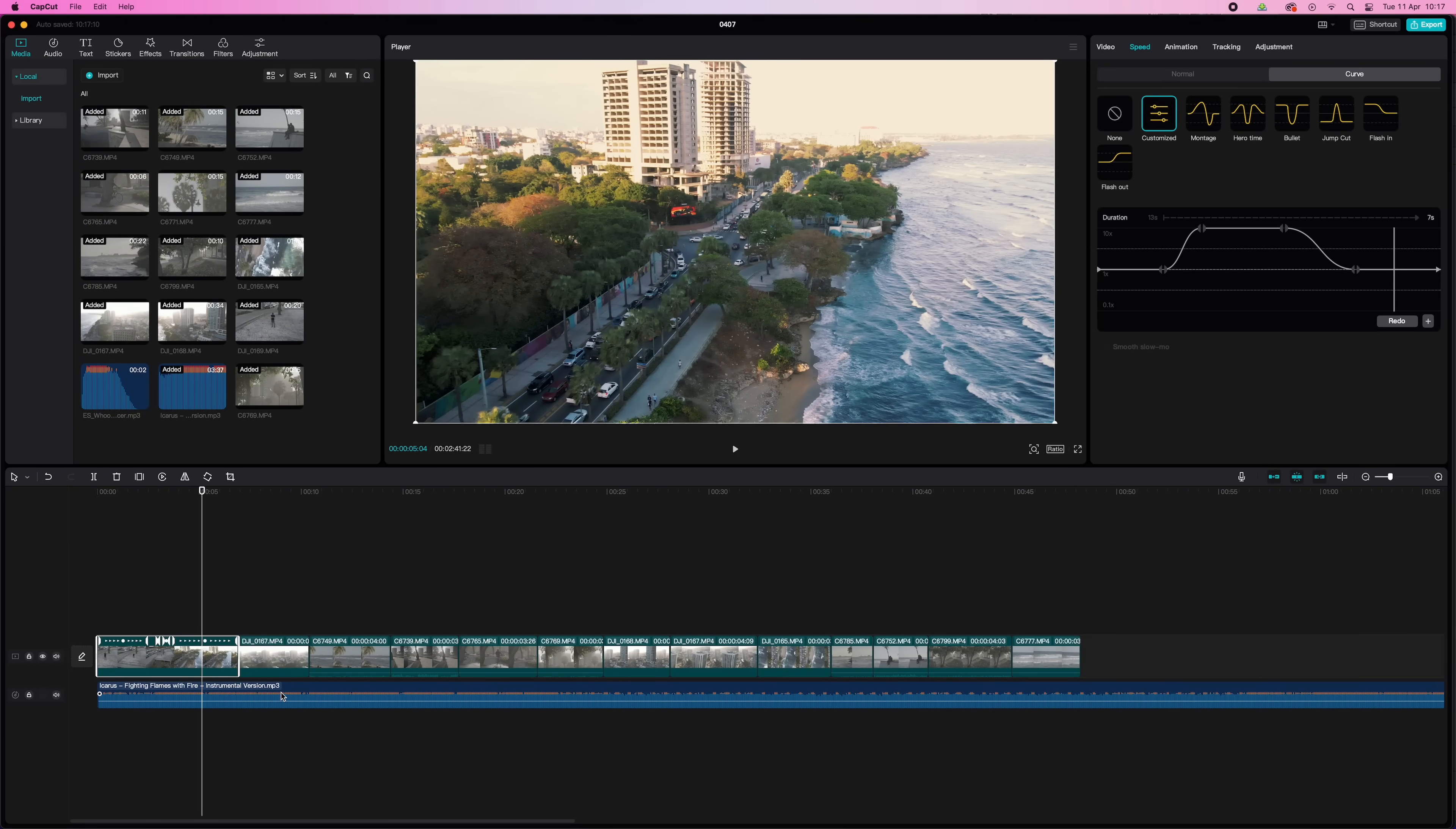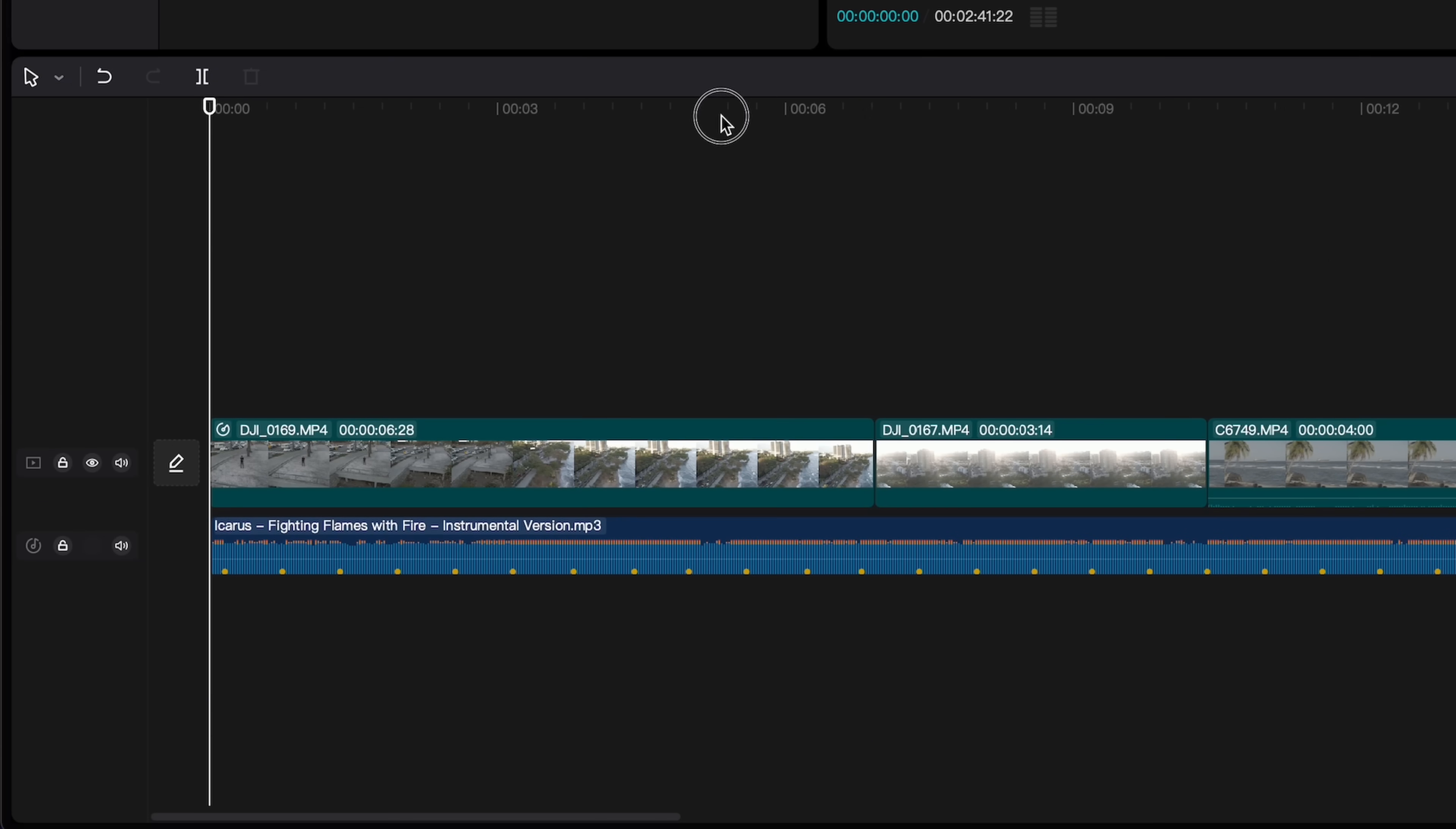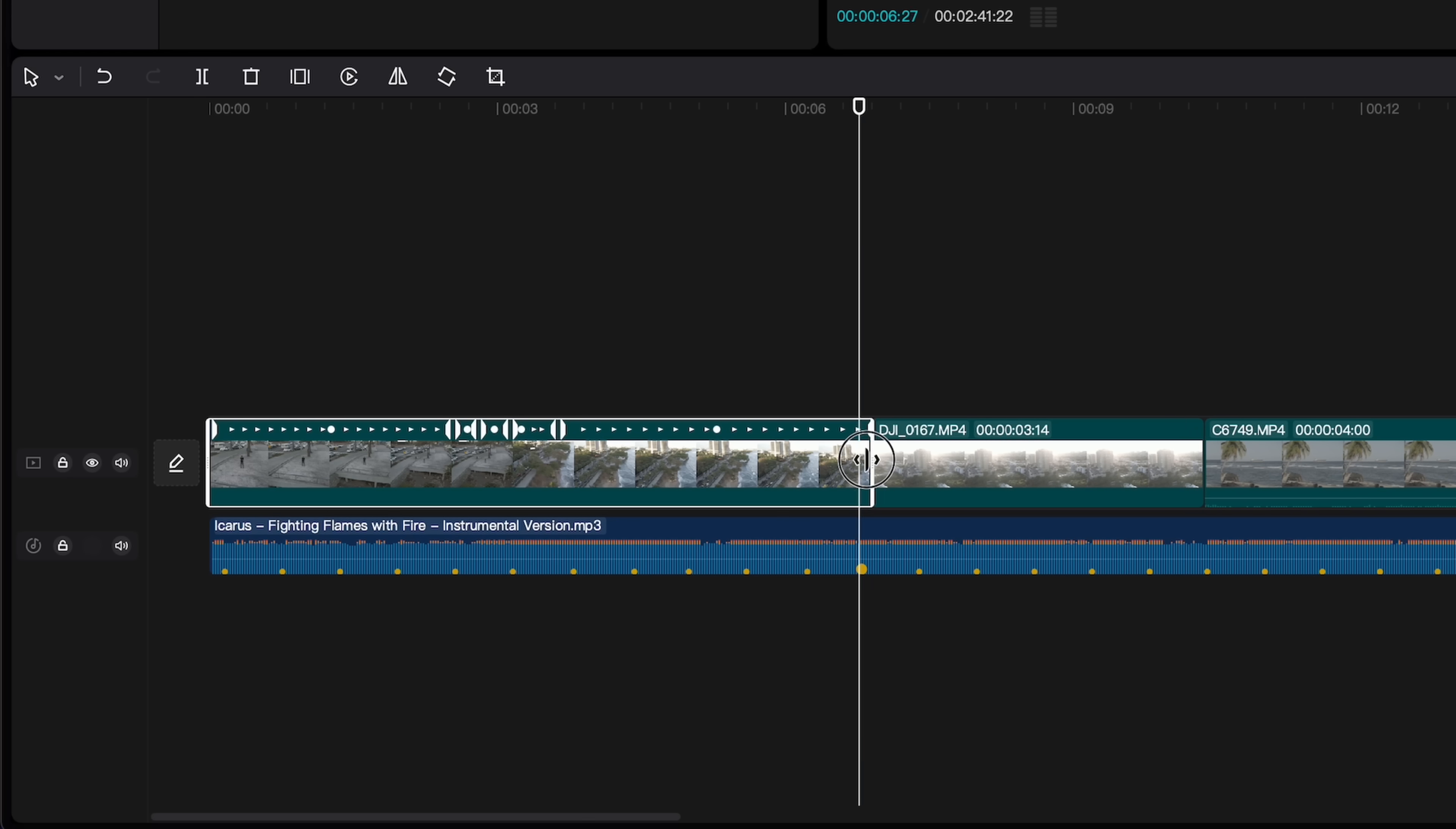All you need to do is select your music track, hit this icon right here, and select beat 1 or beat 2. Beat 2 will just show you more beats, and that's the one I usually use. Because of course you don't have to make a cut on every beat. And then it's just a matter of cutting and trimming all the clips to the beat. These yellow dots here. Every yellow dot is a beat.